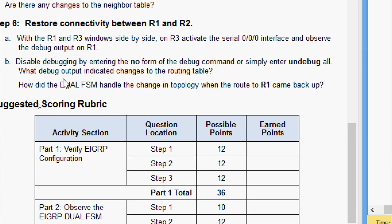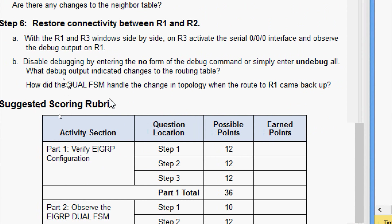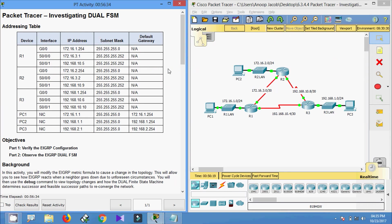Final question: how did the DUAL FSM handle the change in the topology when the route to R1 came back up? The route between R1 and R3 — network 192.168.10.4/30 — came back up and adjacencies were formed. That's all for this packet tracer activity investigating DUAL FSM. If you have any doubt please comment below, give a thumbs up if you liked the video, and don't forget to subscribe. Thank you.